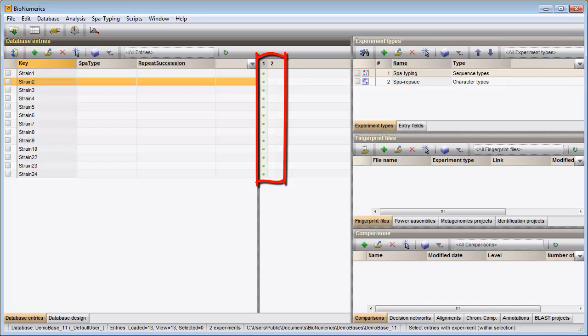Column 1 corresponds to my sequence experiment. A colored dot is displayed if a sequence is present for an entry-experiment combination.